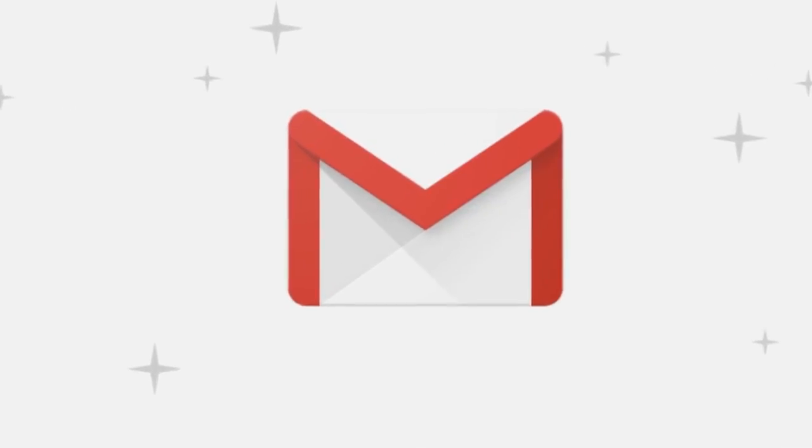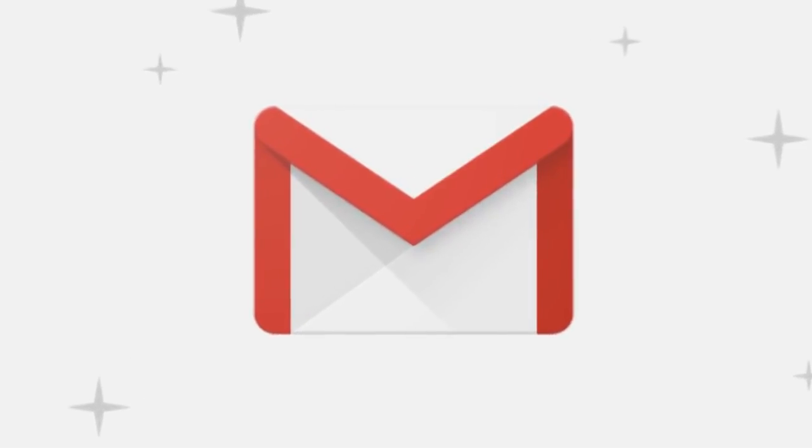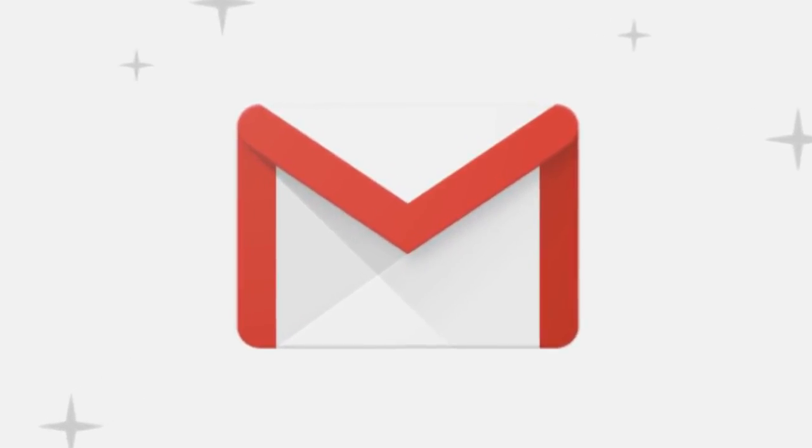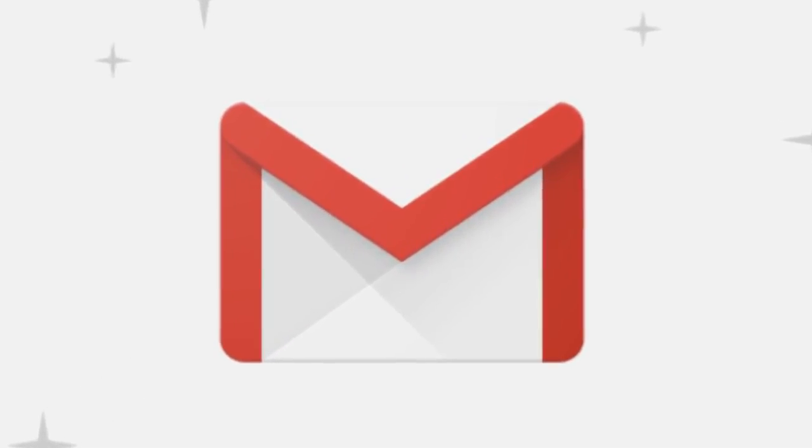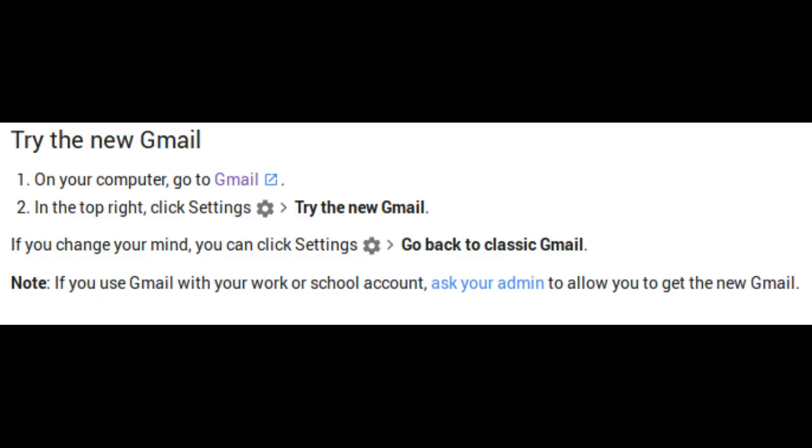We can start using these new updates in Gmail on the web today, with some features appearing within coming weeks. Go to Settings and select Try the new Gmail. If you want to switch back later, you can go to the same place and select Go back to Classic Gmail.